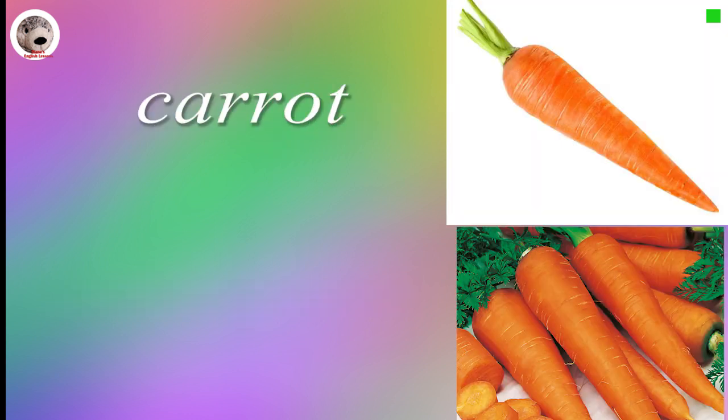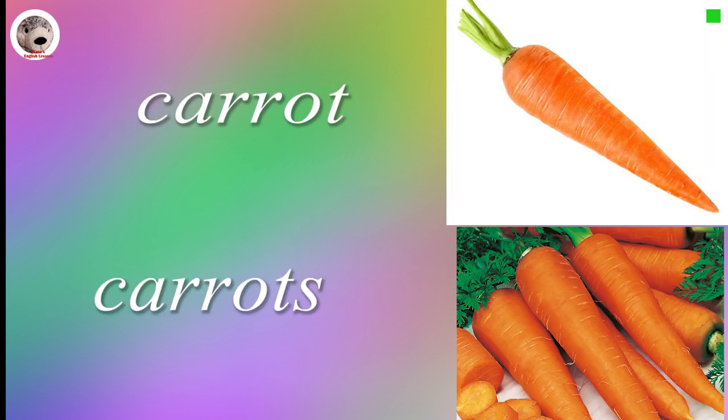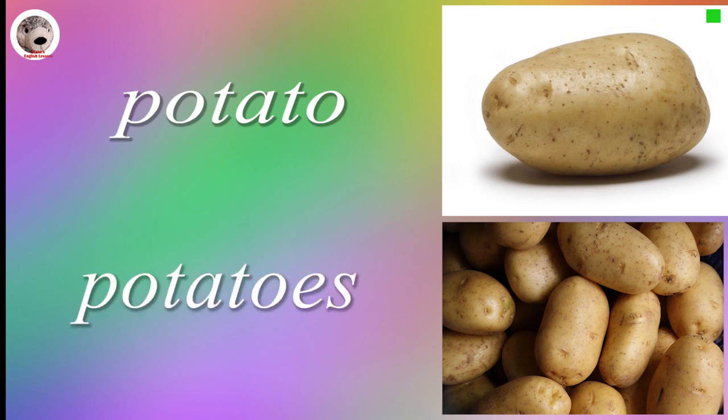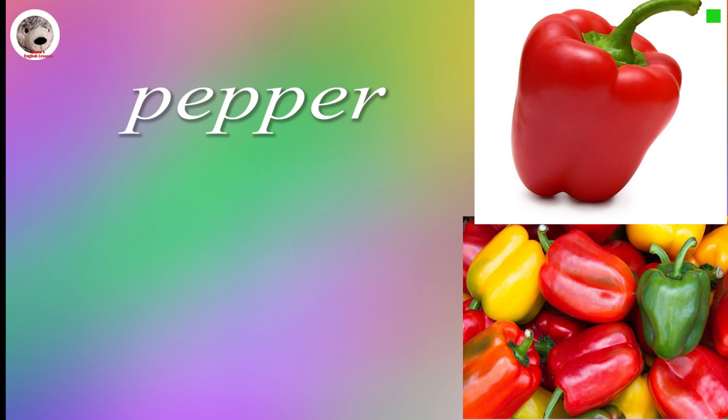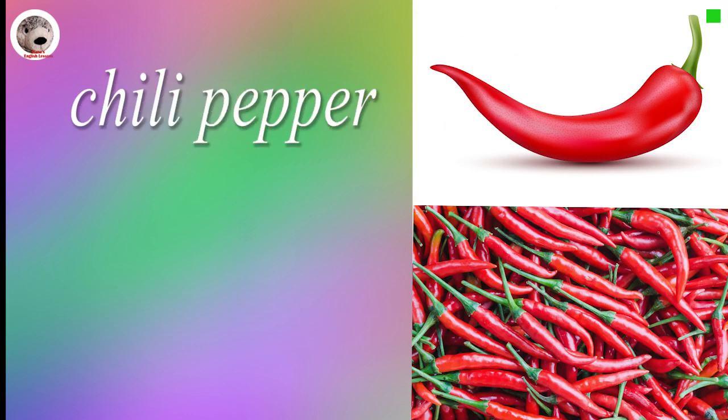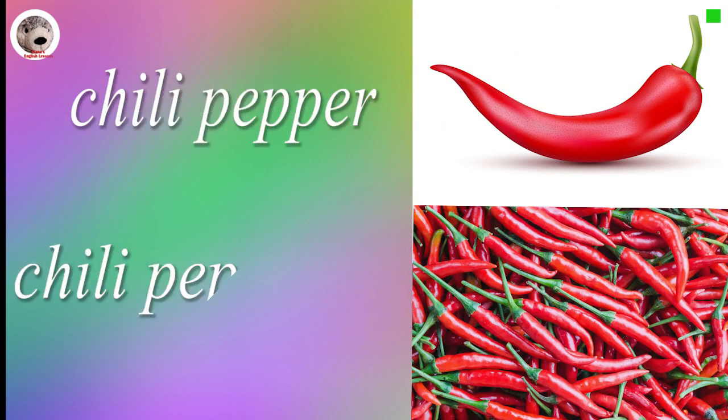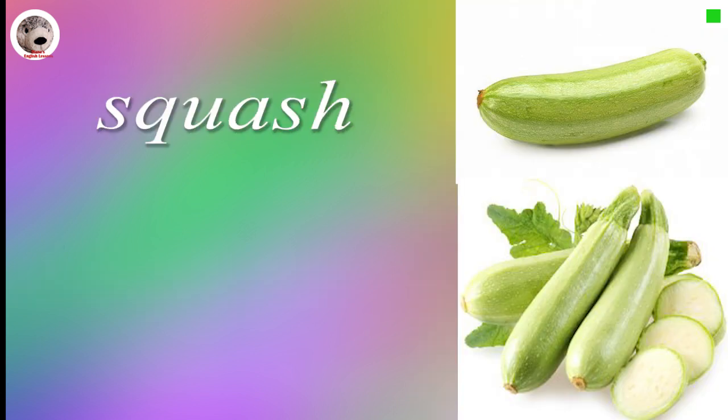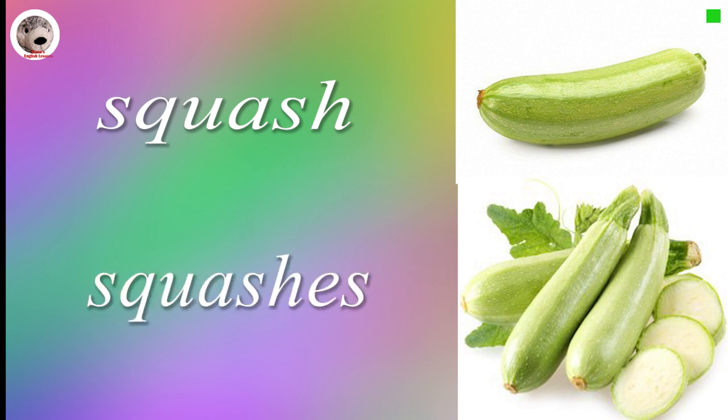Carrot Carrots. Potato Potatoes. Pepper Peppers. Chili pepper Chili peppers. Squash Squashes.